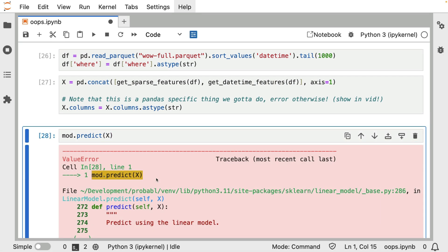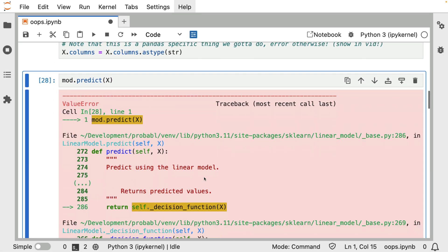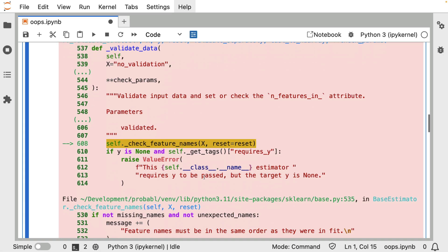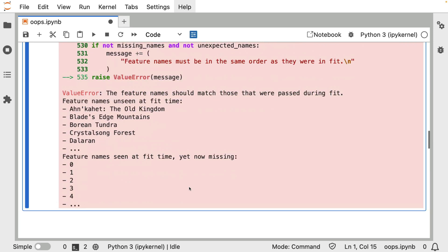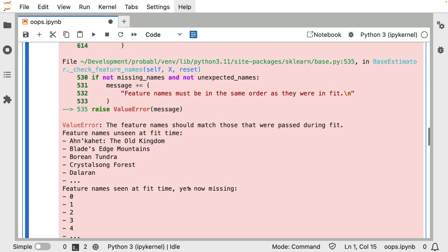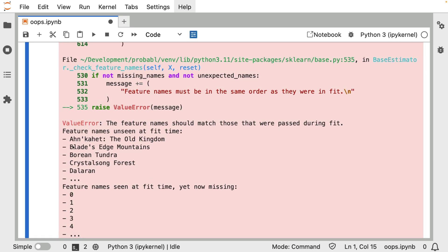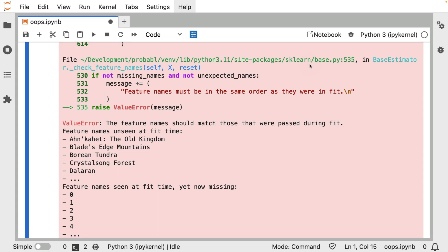But let's now actually use the same model to make a prediction. Something, it seems, has broken. And let's explore it. It seems to be complaining about feature names in this case. And the error is coming from scikit-learn, so it's not coming from pandas. And let's be specific.